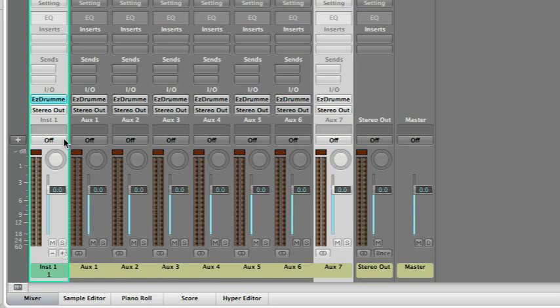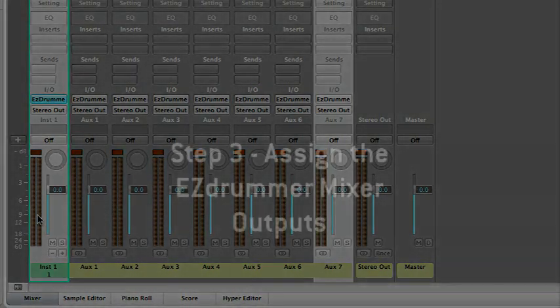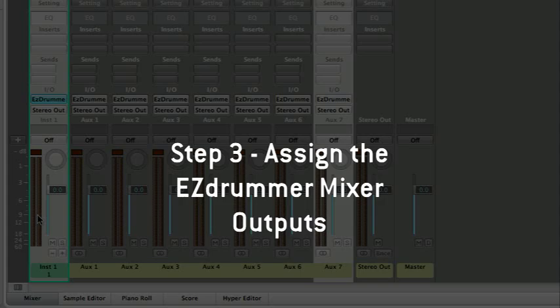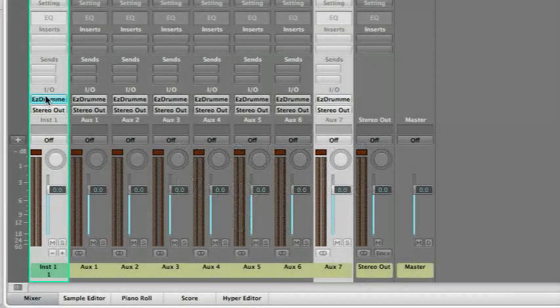By default, all EZdrummer sounds are routed to the plug-in's first stereo output. Let's send each kit piece, or more exactly, each microphone present in the studio during the recording session, to its own track.